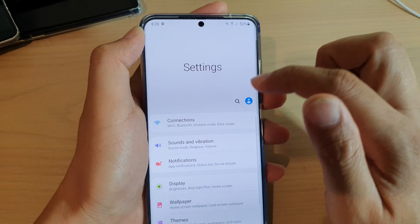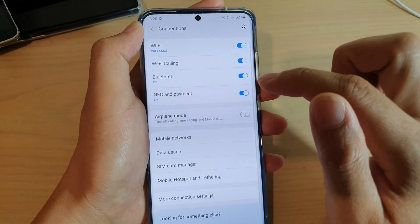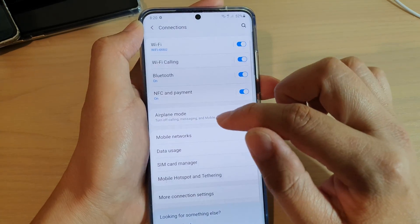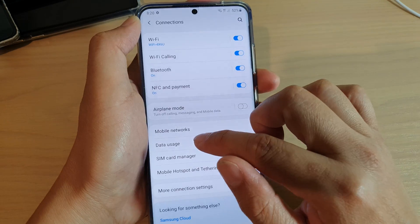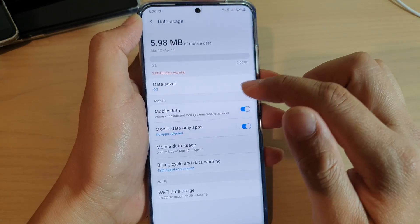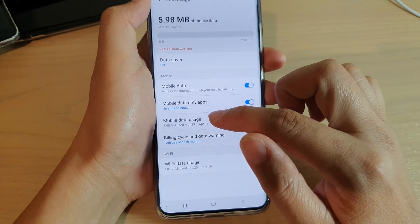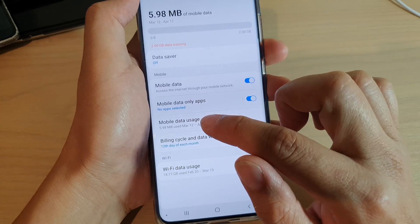In here tap on connections. Then tap on data usage. Next you want to tap on mobile data usage.